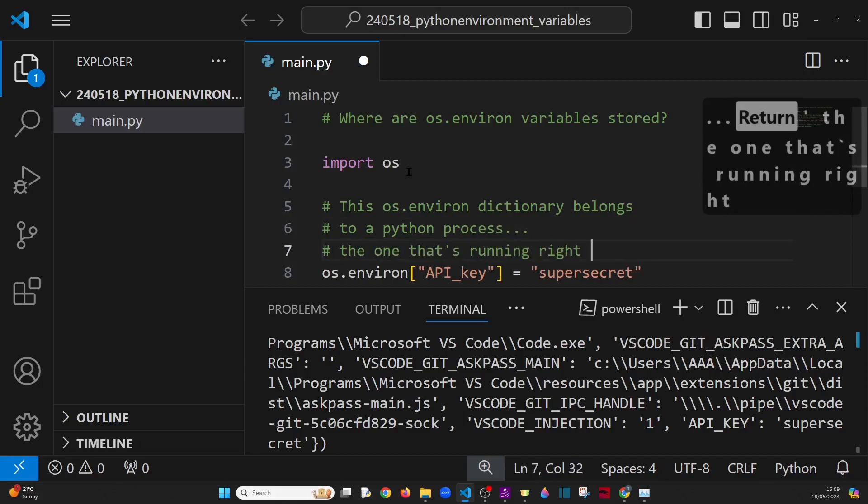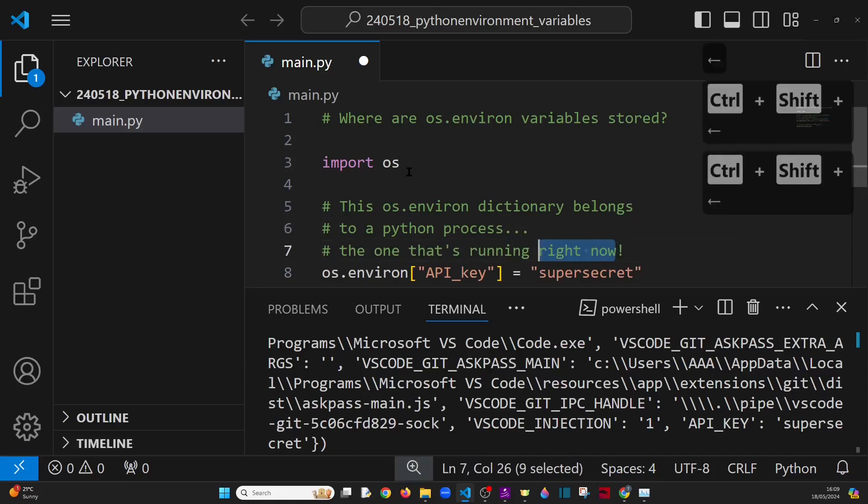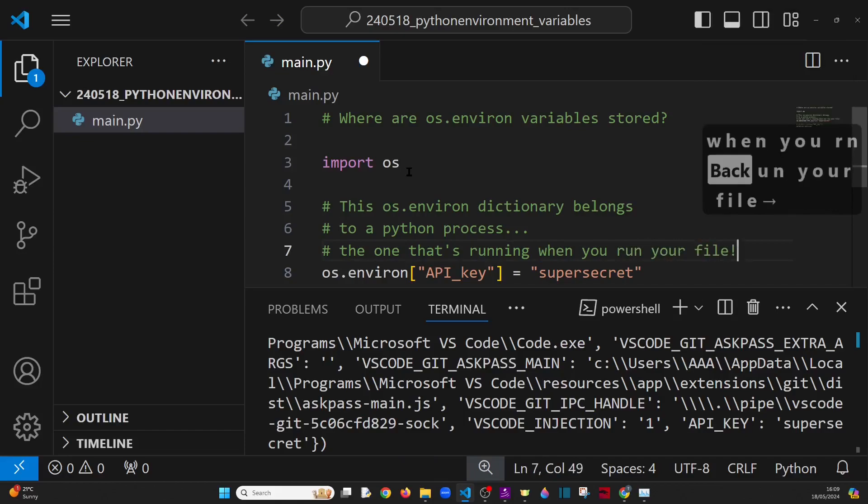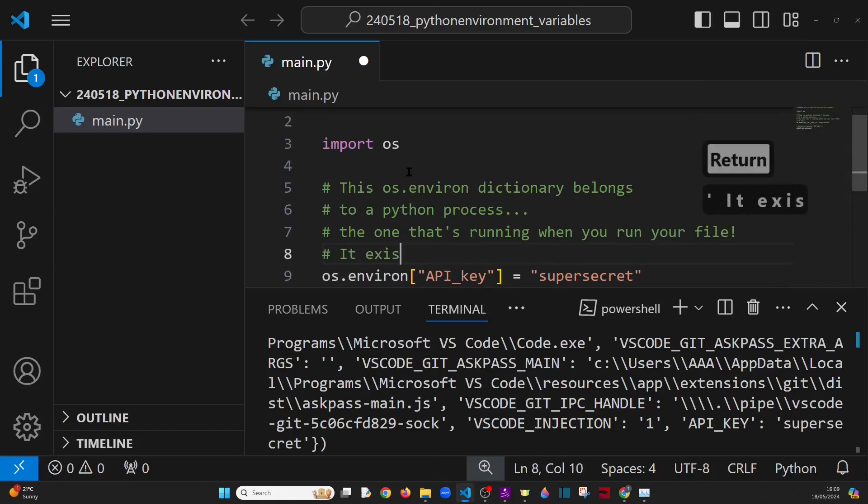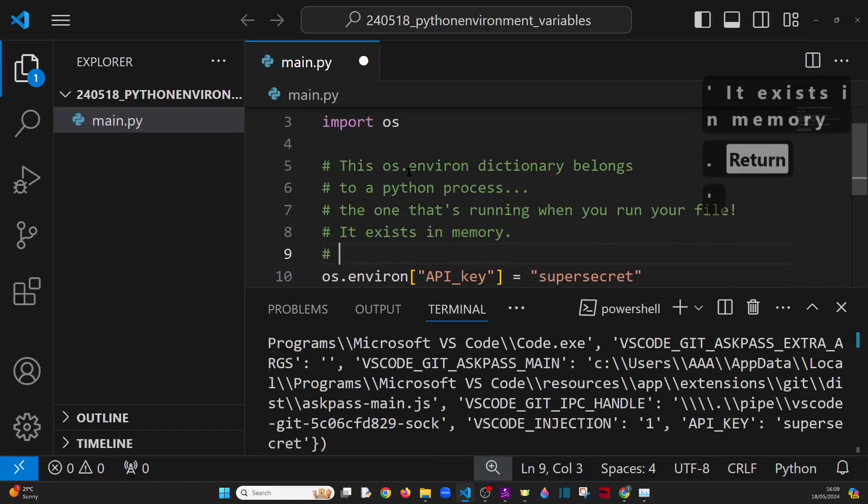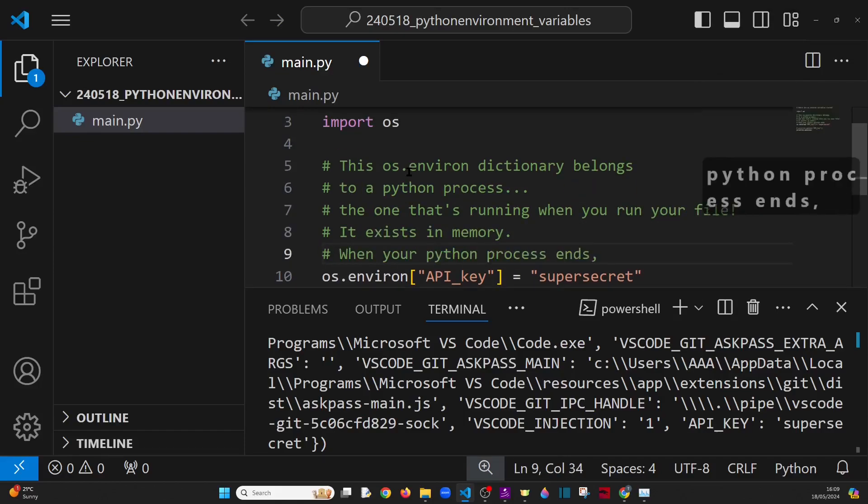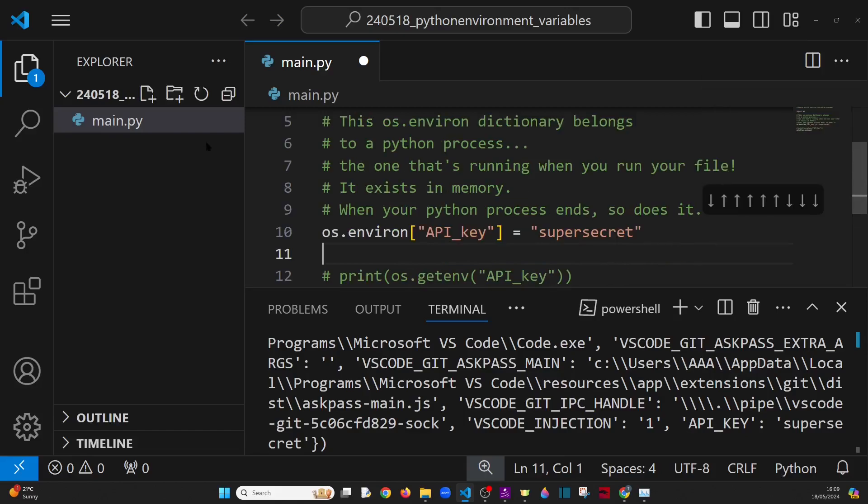Now, that's all well and good. But where on earth is this stored? Well, the truth is that this dictionary only exists in memory. And when your Python process ends, so does the dictionary.